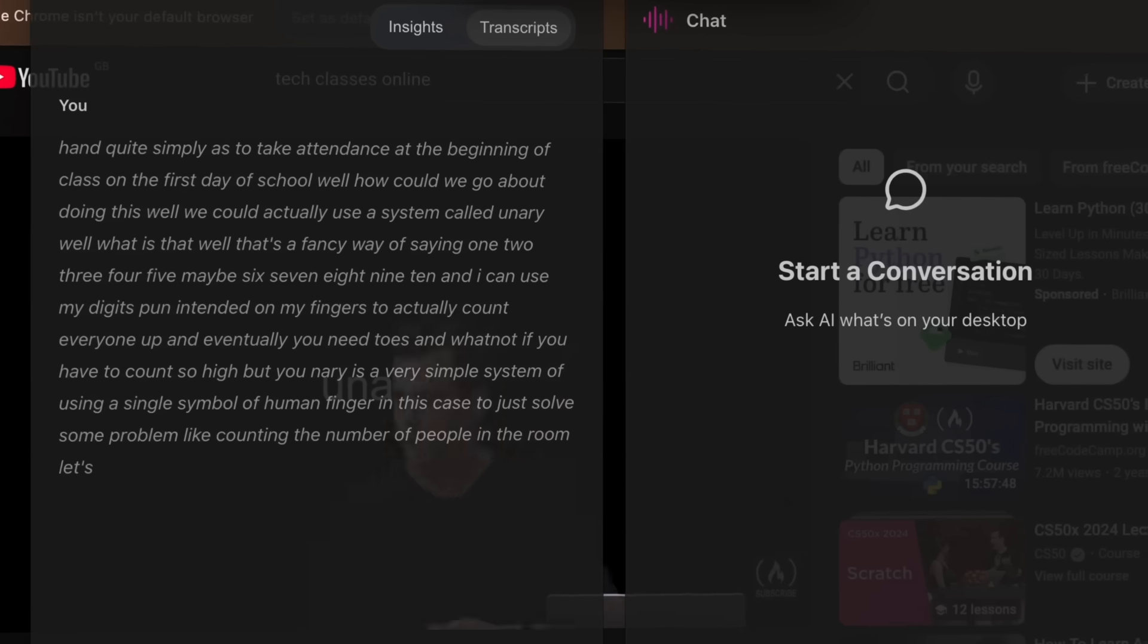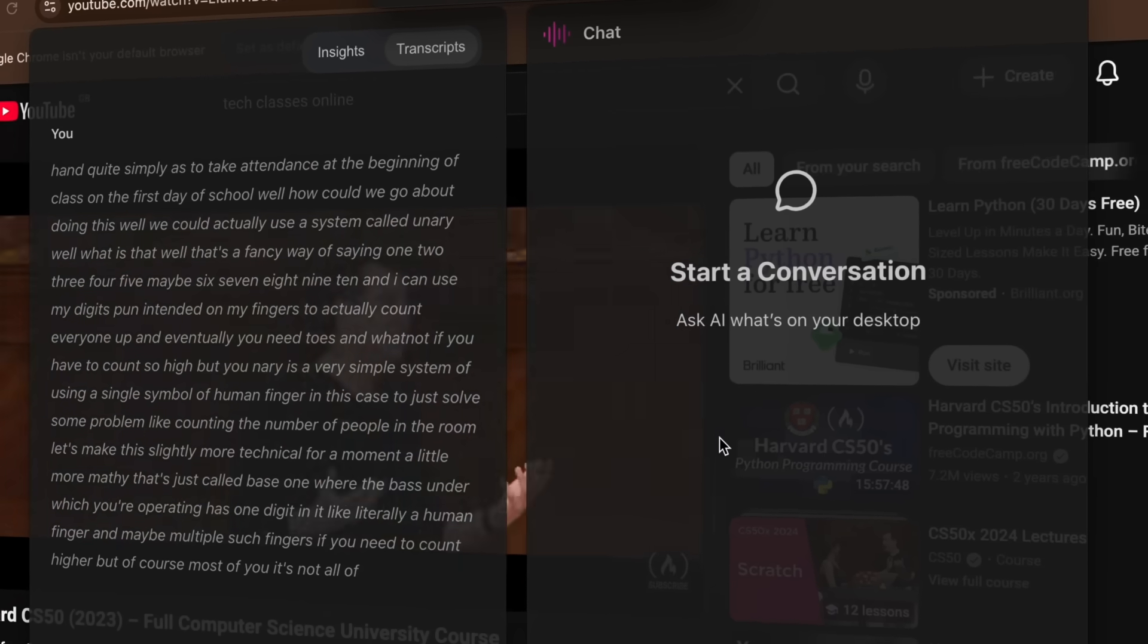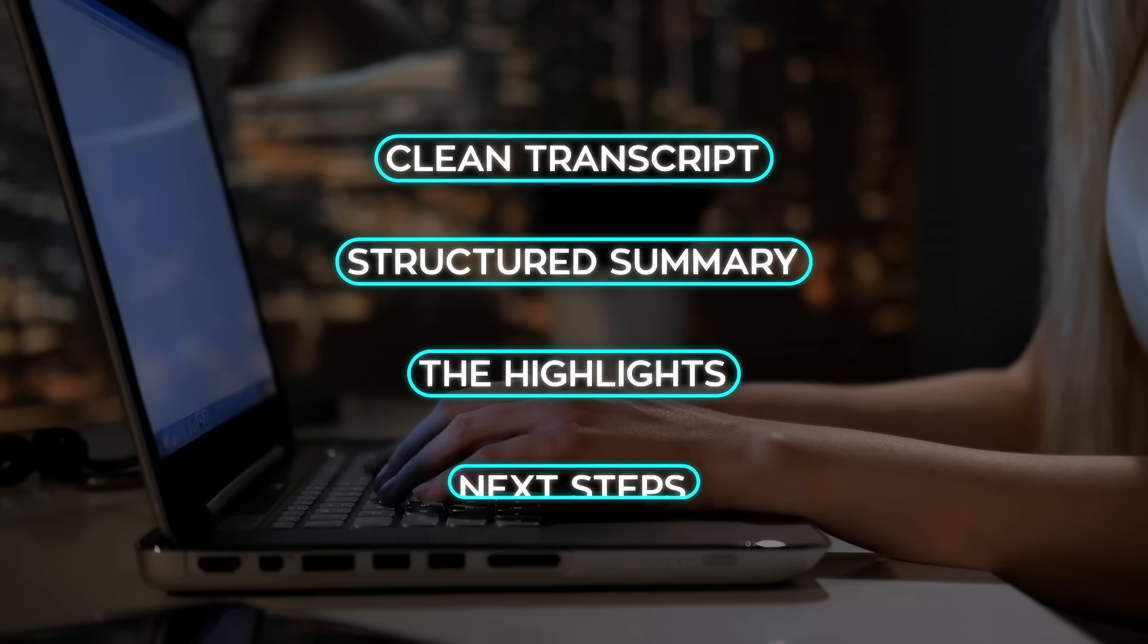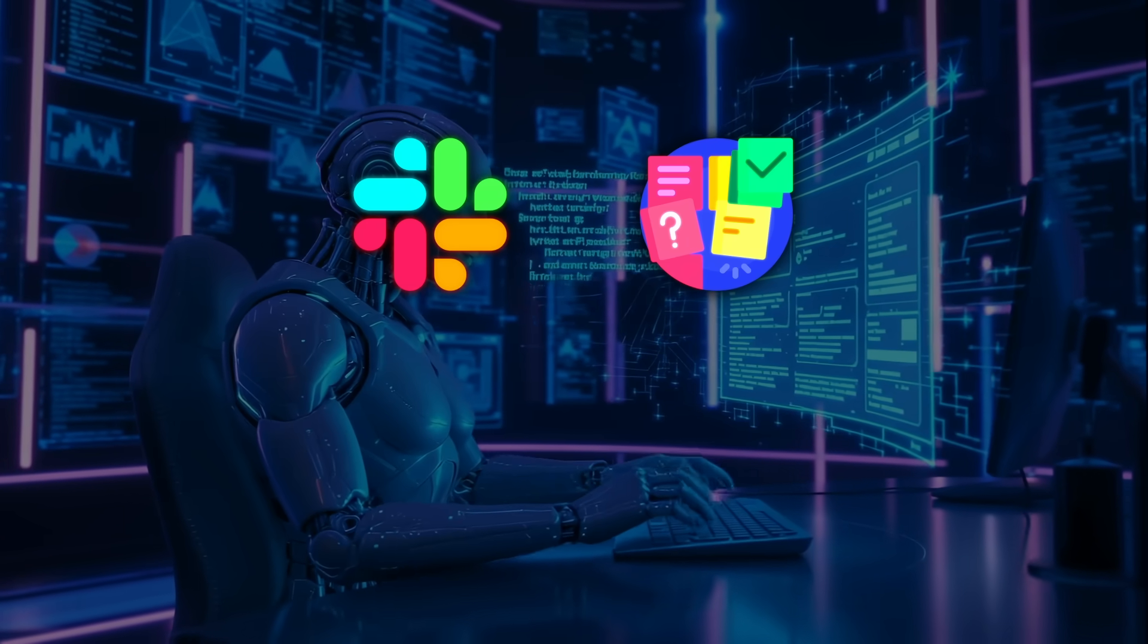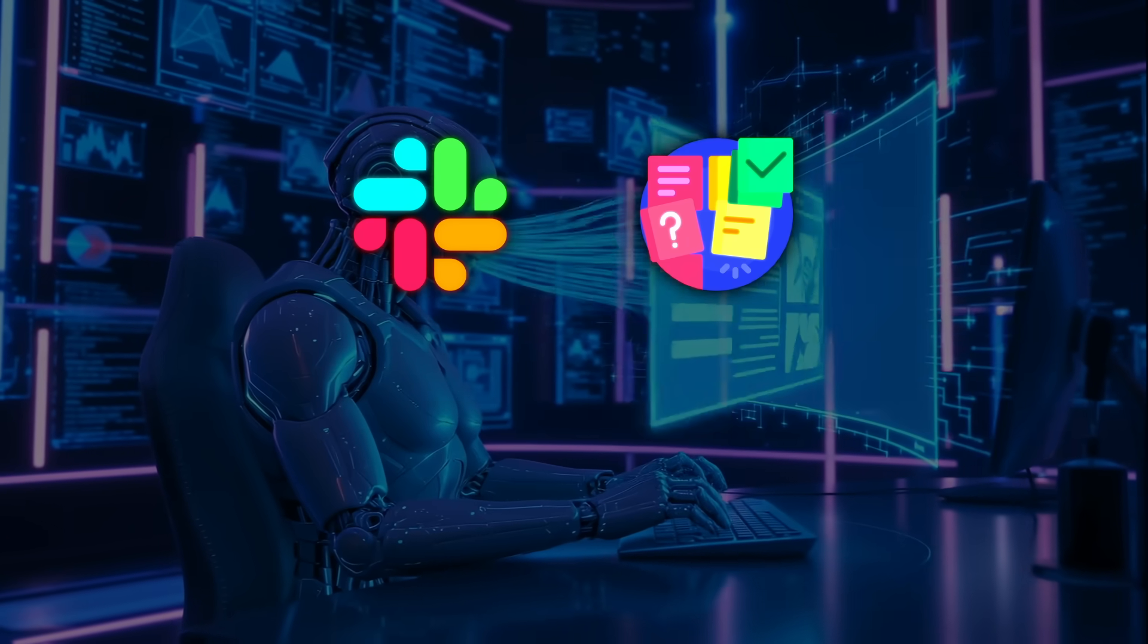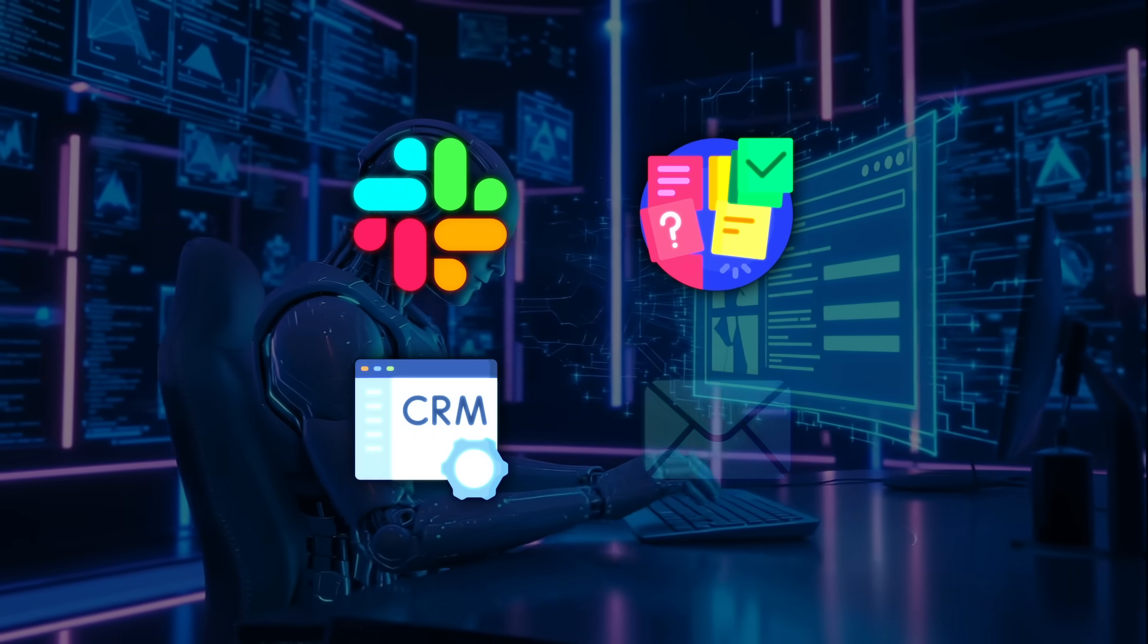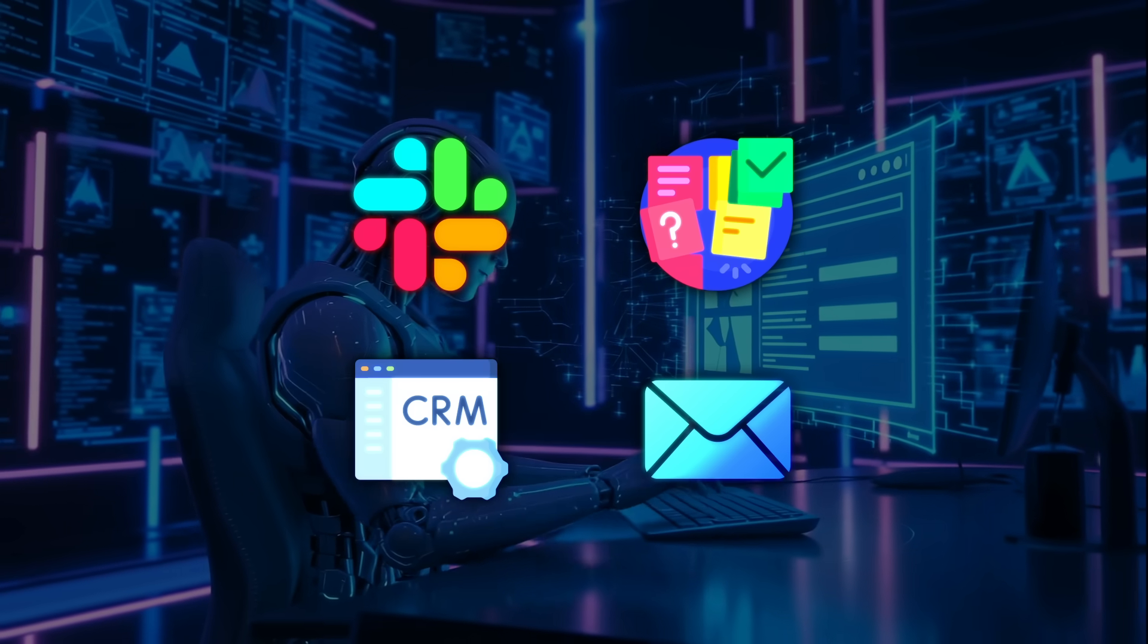A clean transcript, a structured summary, the highlights, and the next steps. Ready to ship to Slack, turned into tasks with owners and due dates, logged to your CRM, and even paired with a follow-up email with the right attachments.